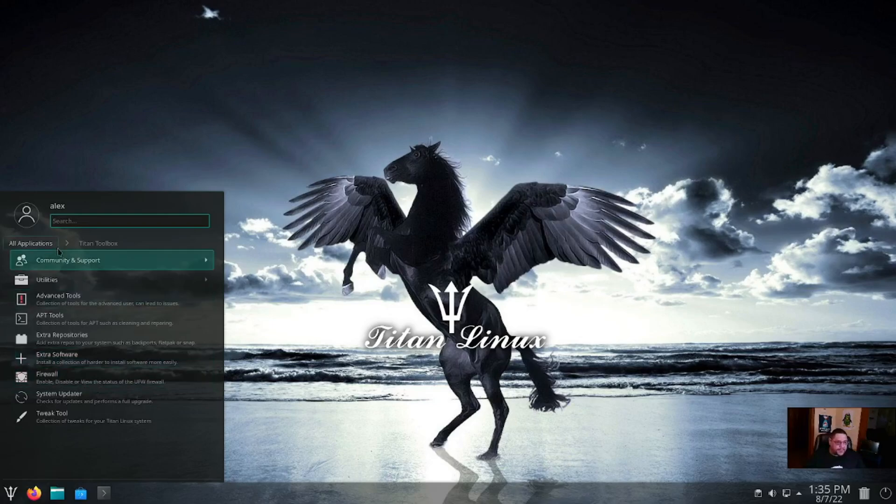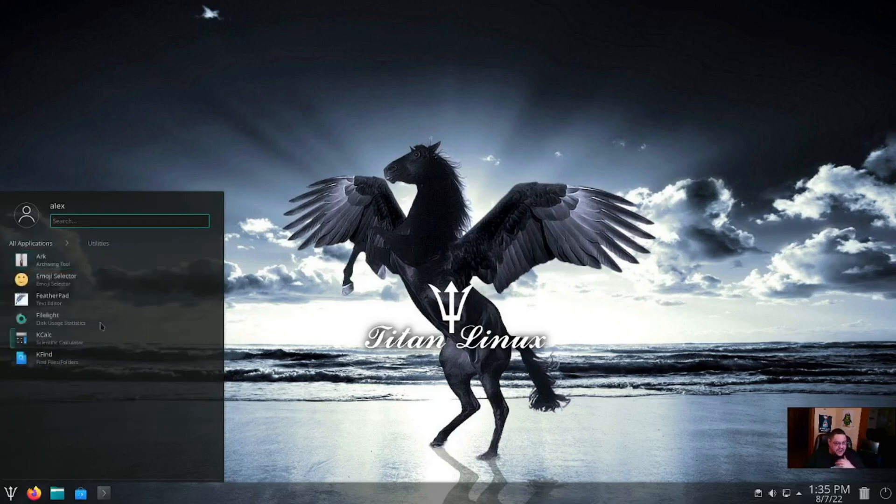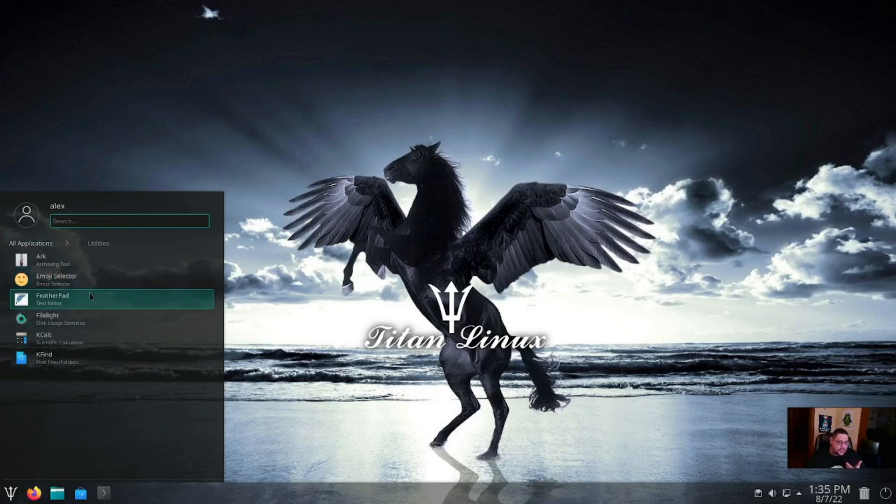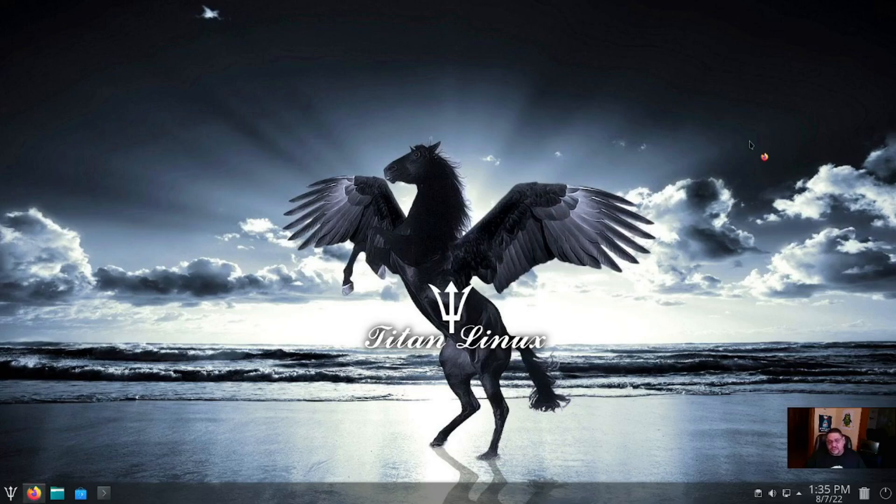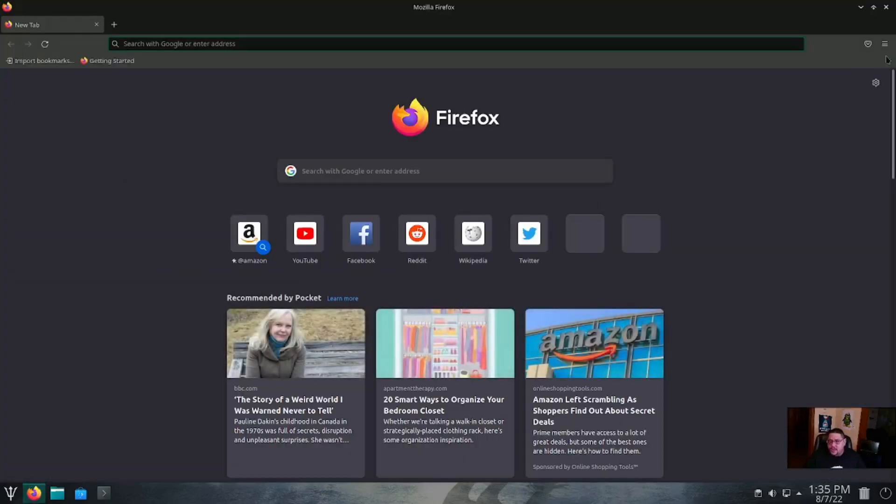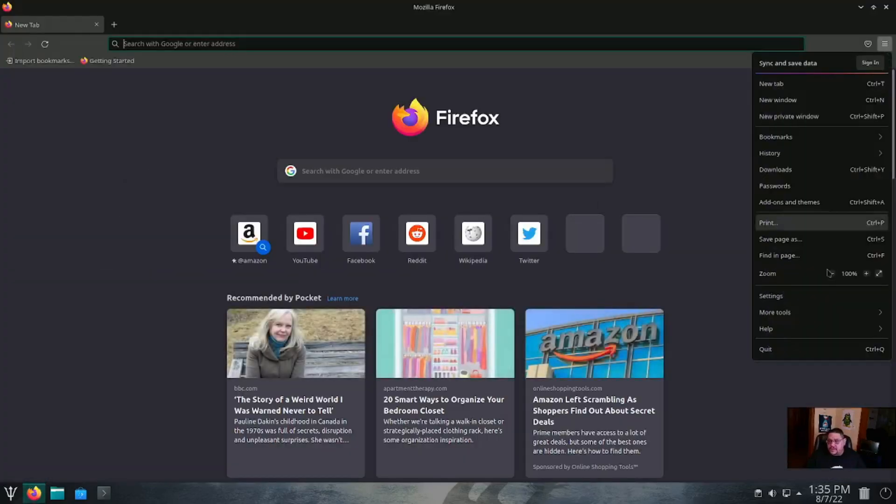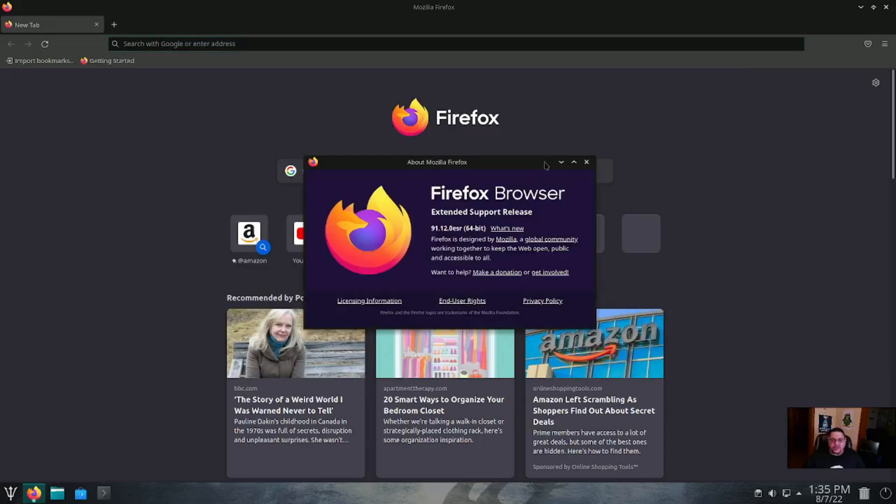And then under Utilities, you've got your archiving tool, emoji selector, KWrite, KCalc, and KFind. For Firefox, I'm pretty sure it's using an older version of Firefox since it is on the 5.10 kernel. Let's go here, let's go to Help and click on About.